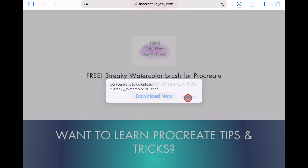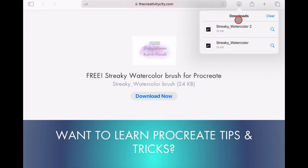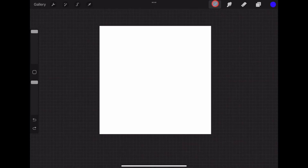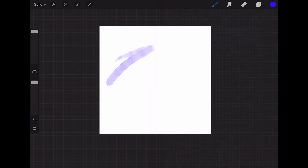Again it will ask you if you want to download the brush and you want to click download. Then your download will start downloading up here in the arrow. Click the arrow then click the brush download. This will bring you to Procreate where again you will go to the imported section, and then you'll see the brush — all you have to do is click on it and start drawing with it.